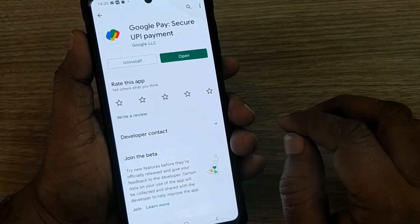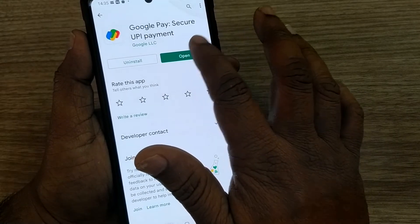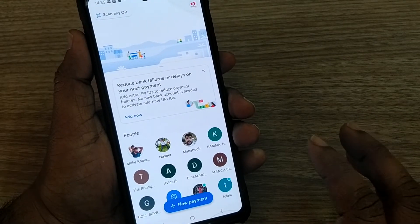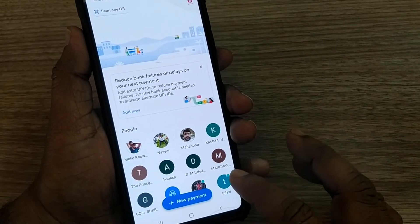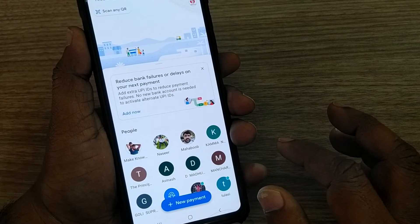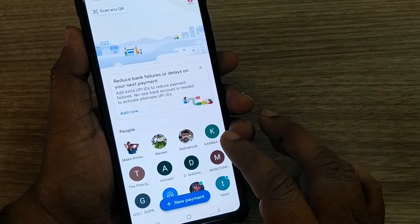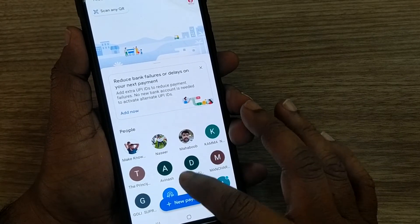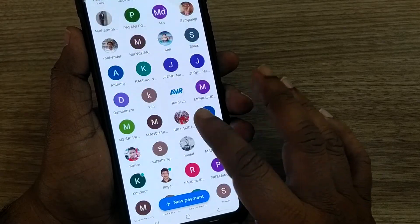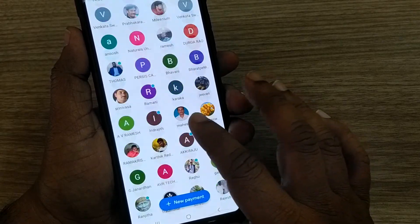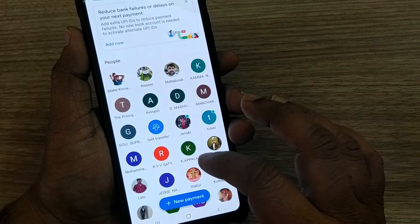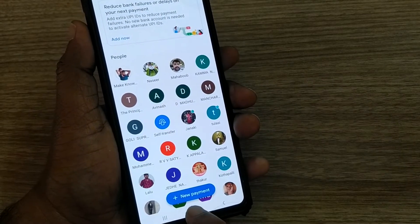I already have the app linked to my mobile number. If you don't, kindly link your mobile number to your Google Pay account. After linking, if you link all your bank accounts, then you can do the self-transfer from one of your bank accounts to another.